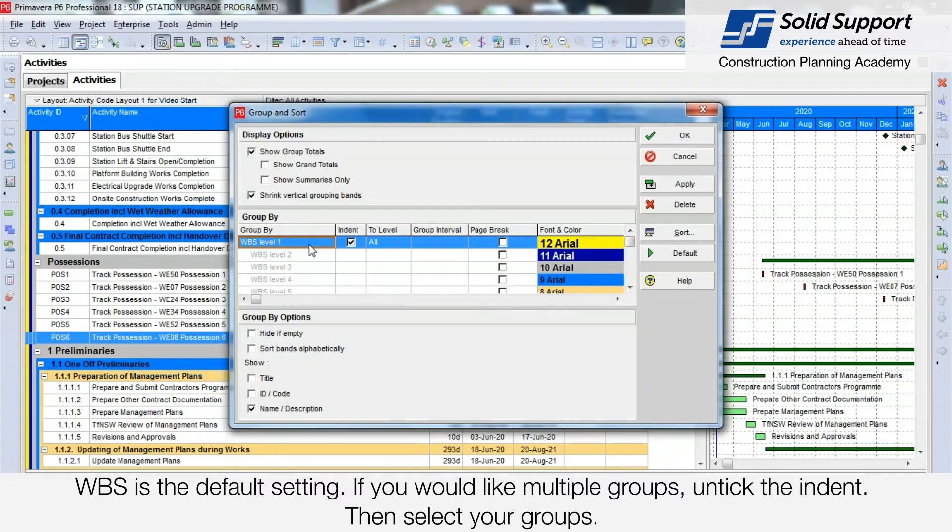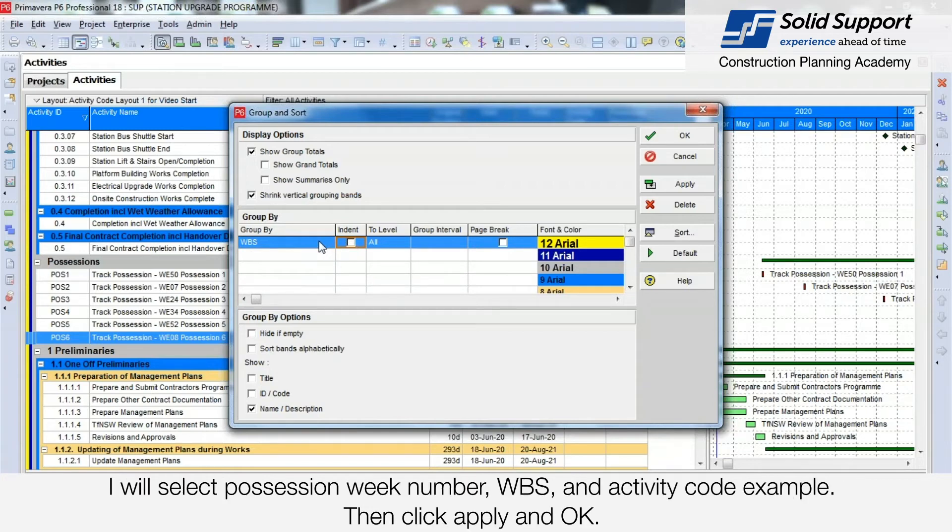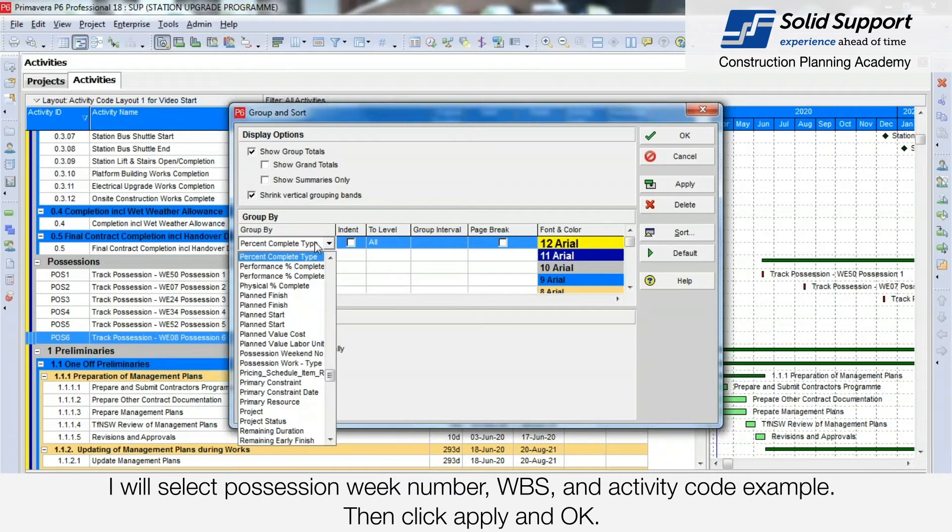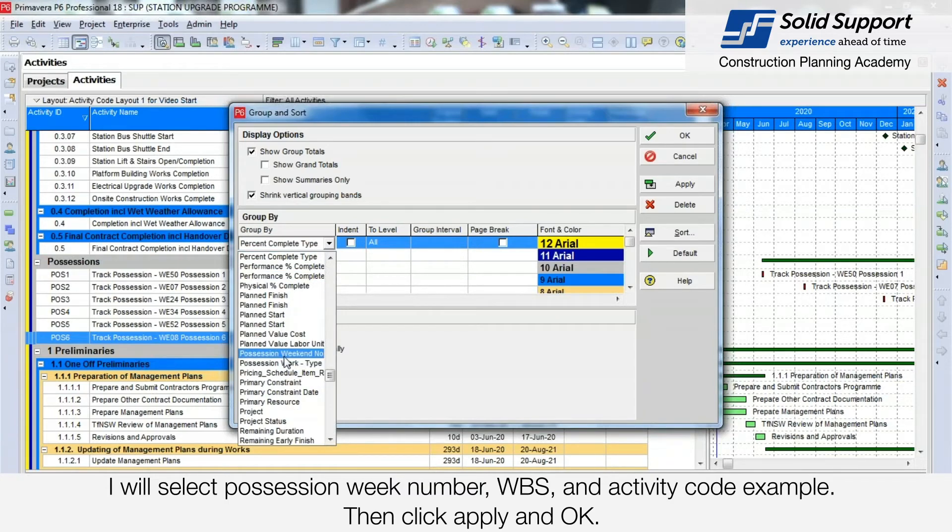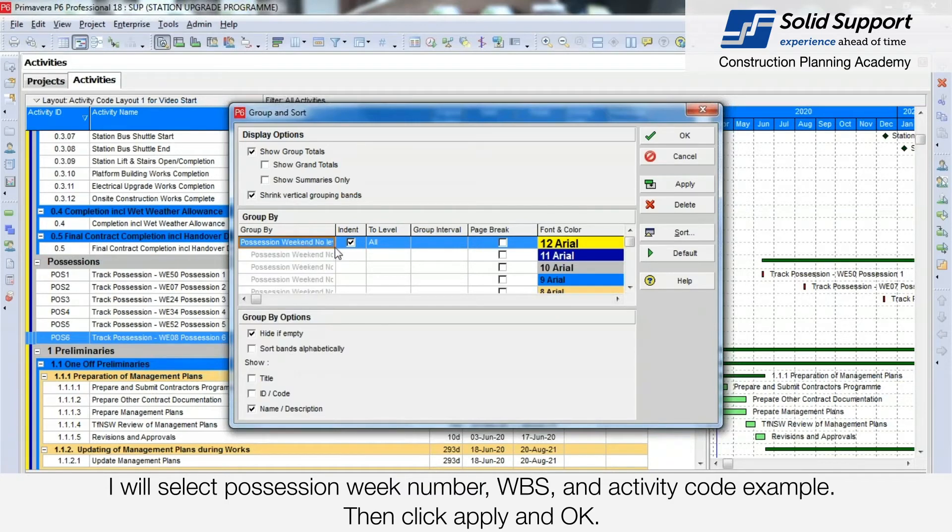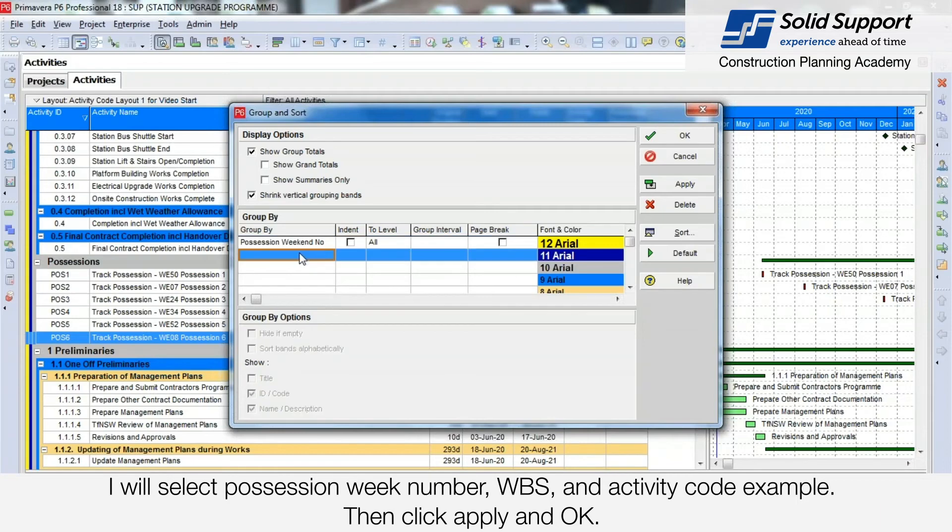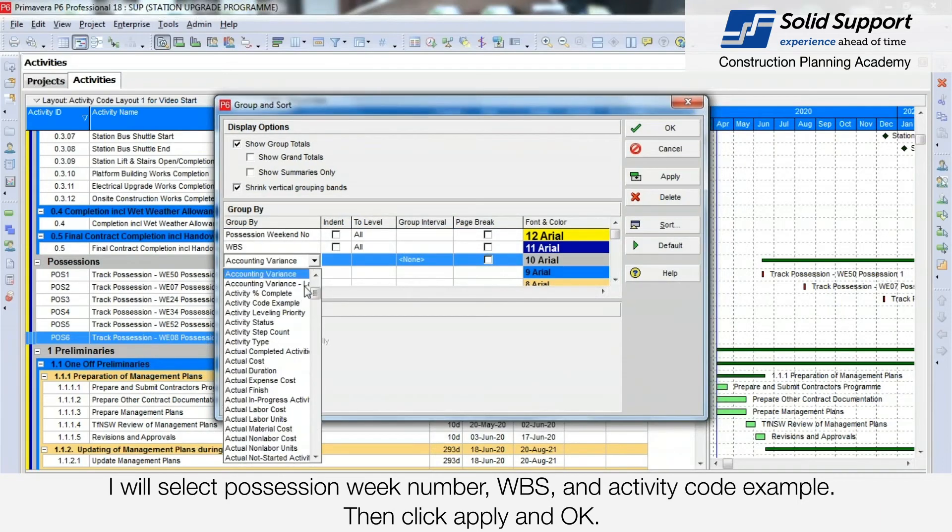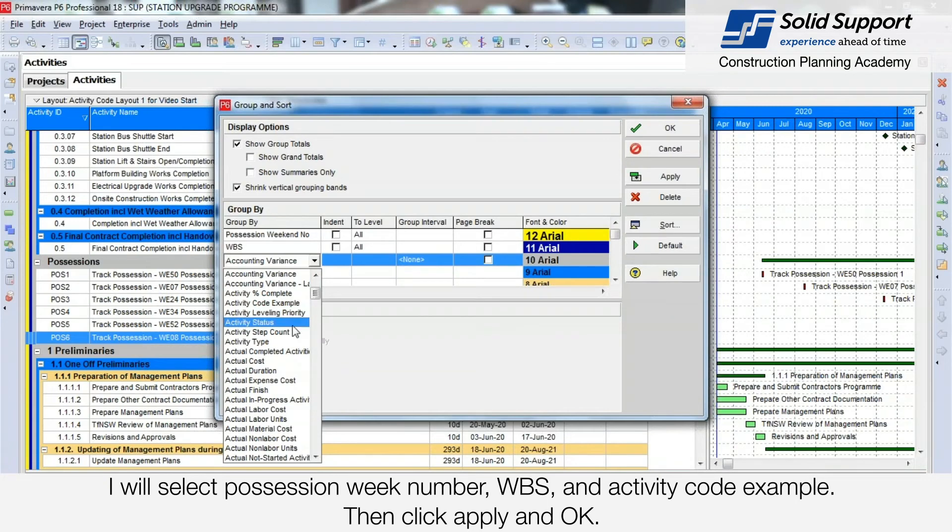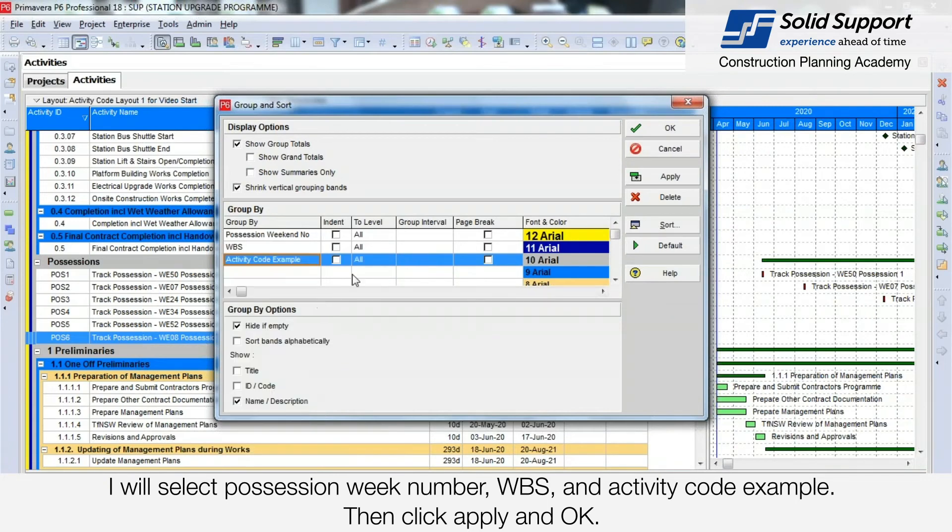If you would like multiple groups, untick the indent and then select your groups. I am selecting the Possession Weekend Number, WBS, and Activity Code Example. Oh, there it is, Activity Code Example.